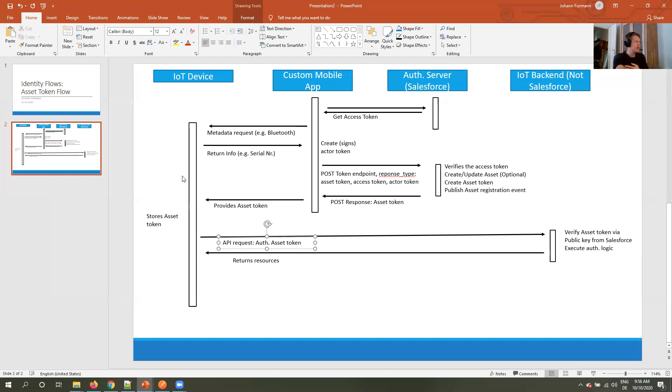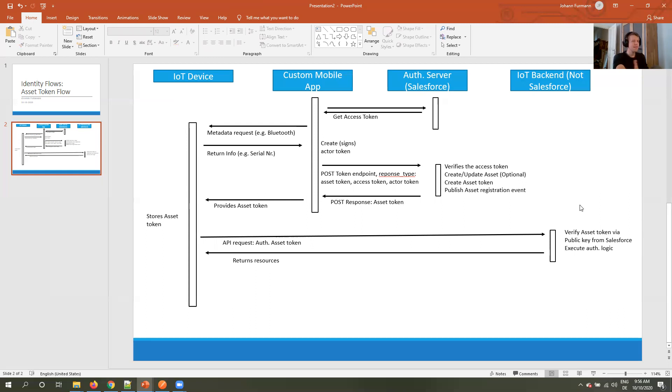And this already concludes my asset token flow. I think it's a very niche flow, it will not be part of every implementation we are going to do. But I think it's very interesting to understand. Let me know if I got it correct, let me know what's my mistakes there. And see you soon.